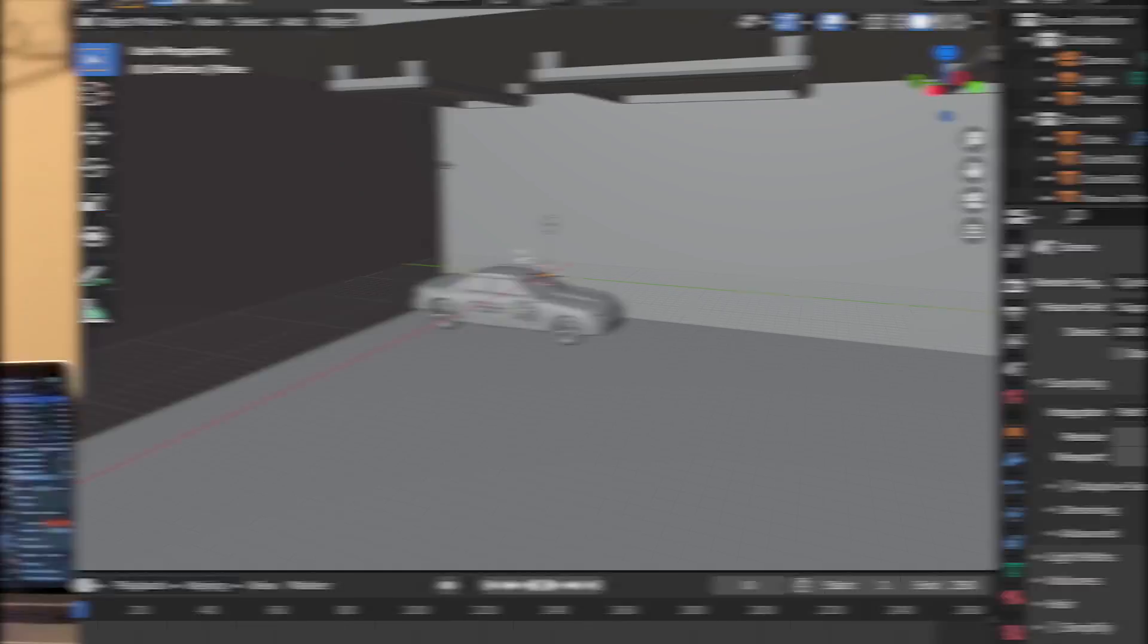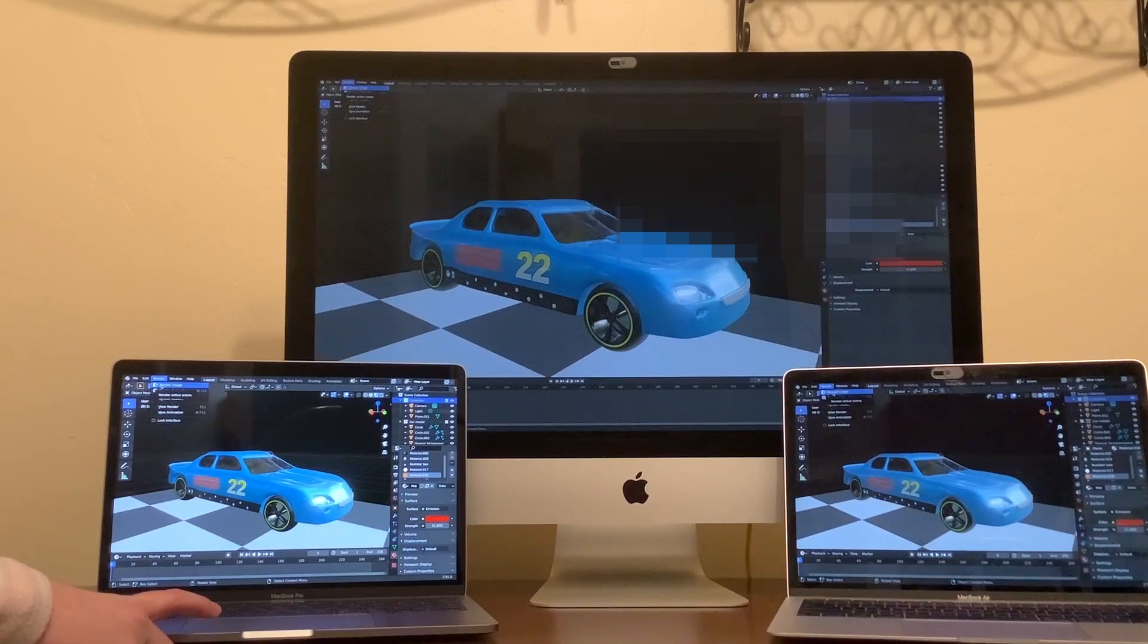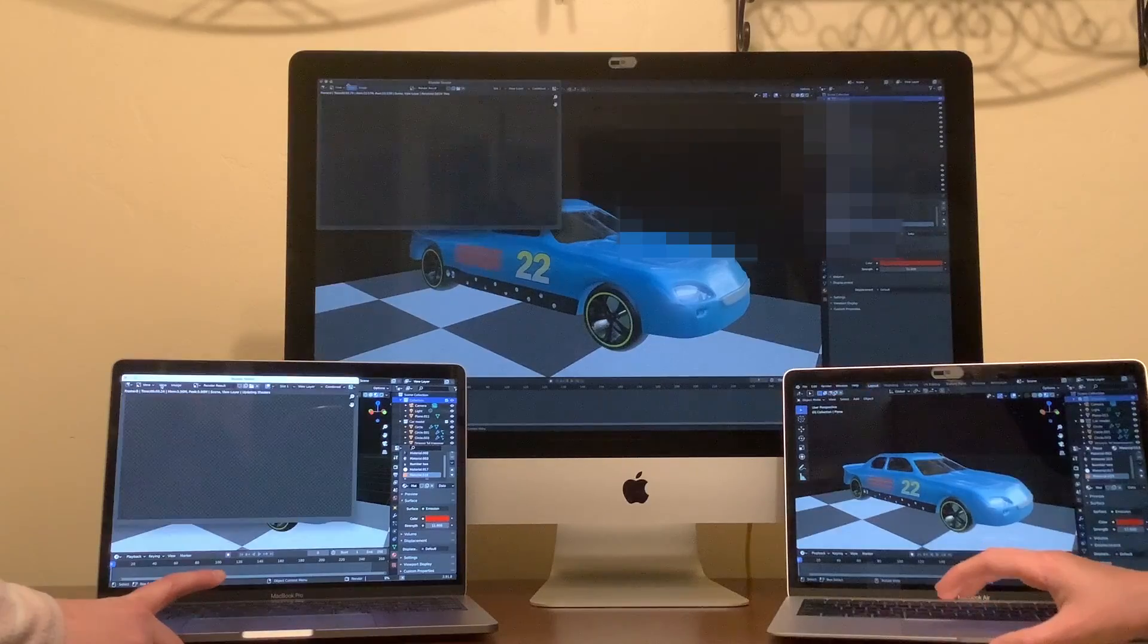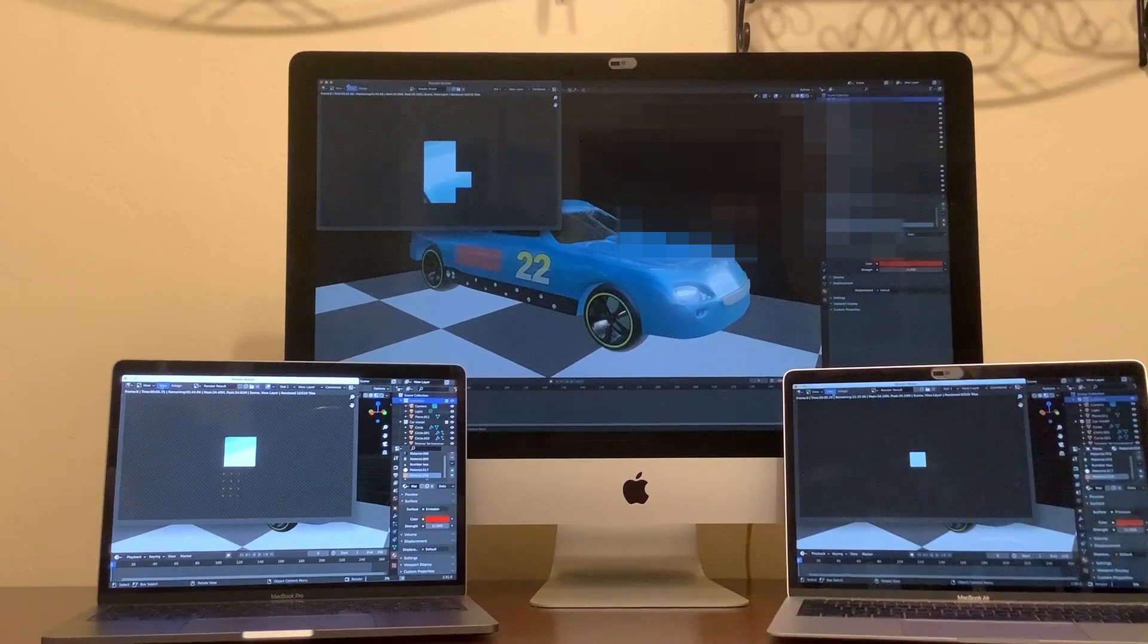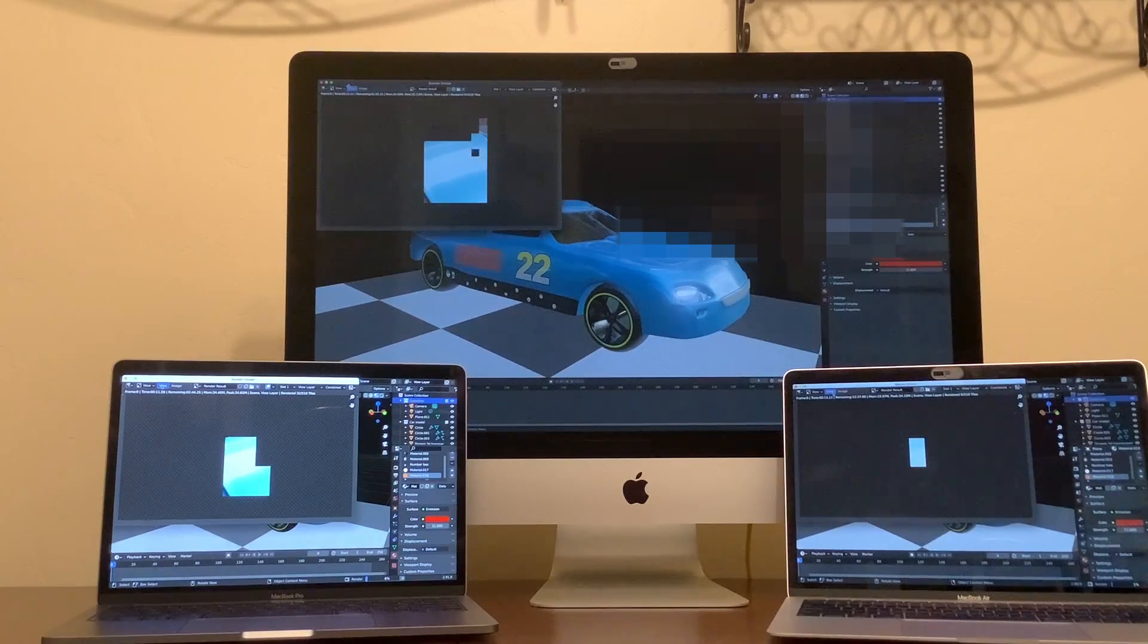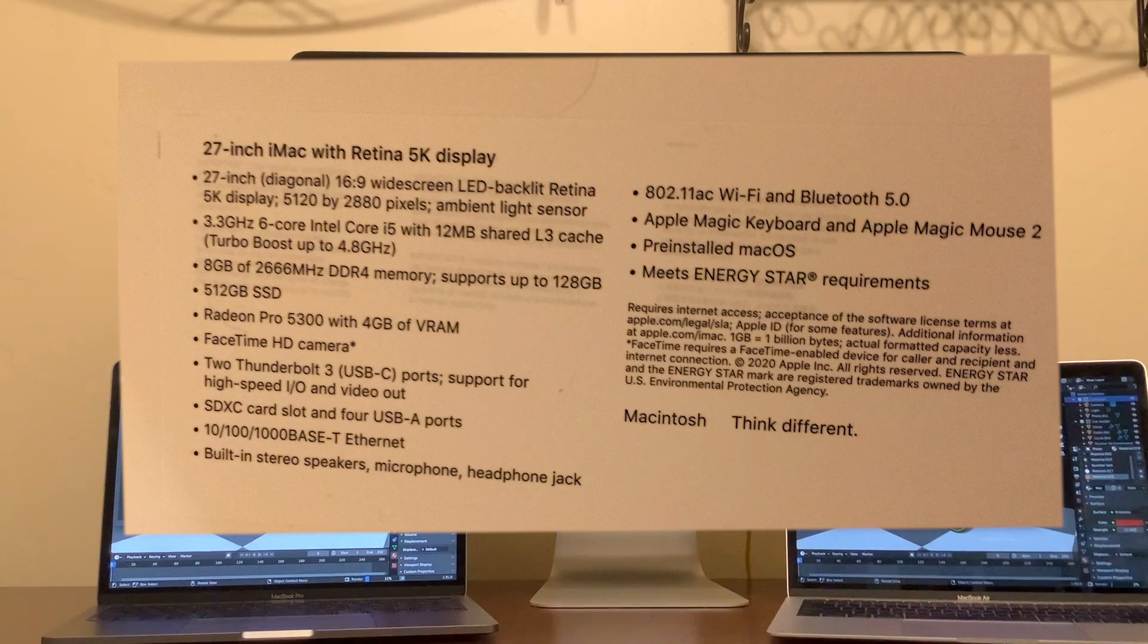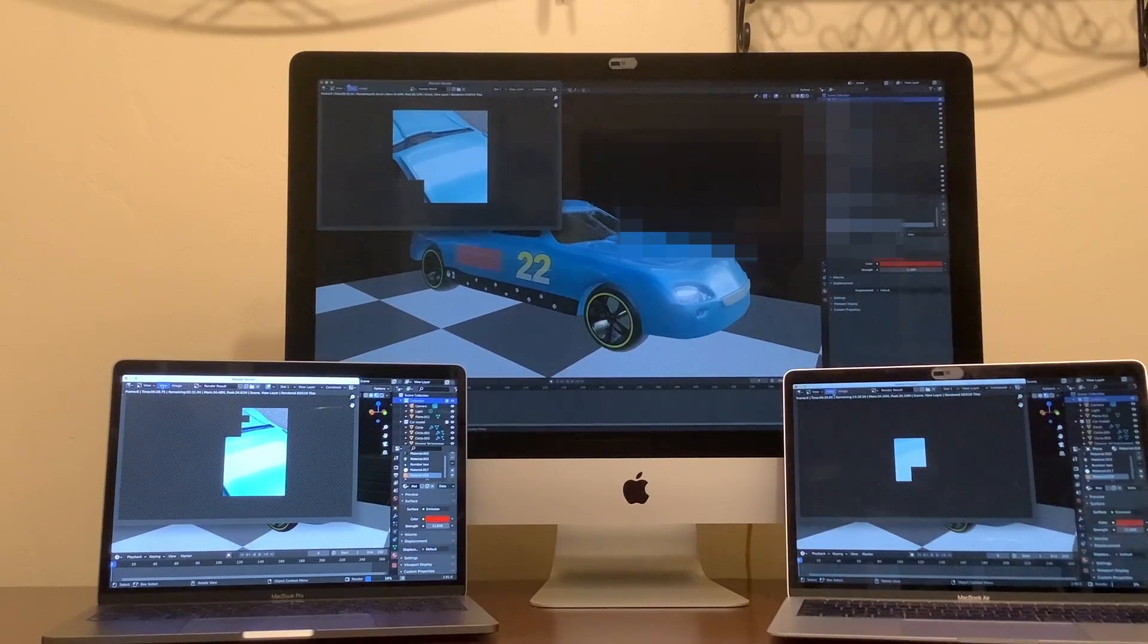So that basically does it for talking about the programs I wanted to show you. But now I just want to do a speed test comparing the three computers that we have in our house. So let's do this test. It is a Blender test and before I actually speed this up I will mention that the one on the left is the new MacBook Pro and the one in the middle is a basic model of an iMac. I will show you the tech specs on screen. And the one on the right is a MacBook Air which I will also show you the tech specs on screen right now. So now that you know what these are let's speed this up and I'll show you the times of when they finish.